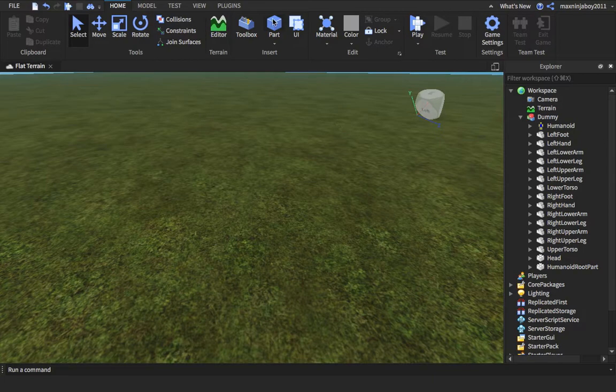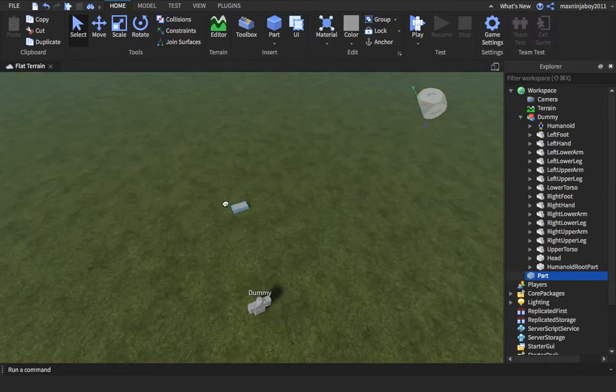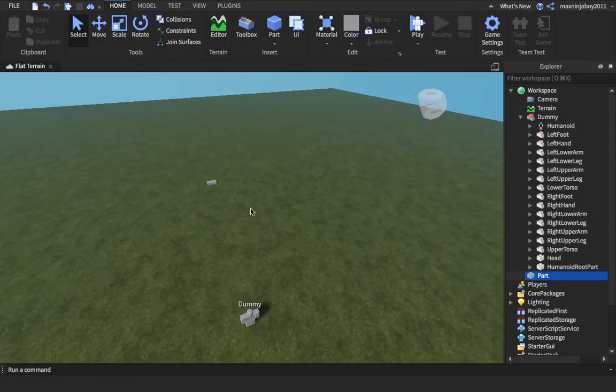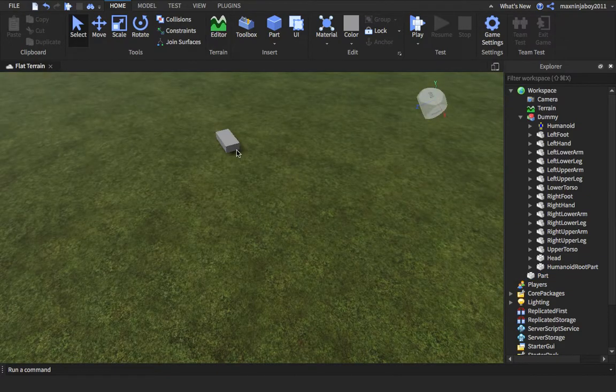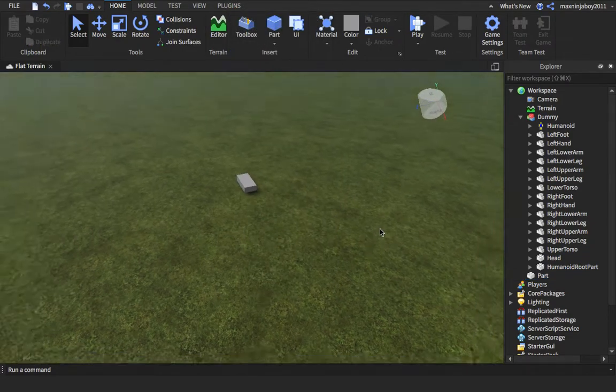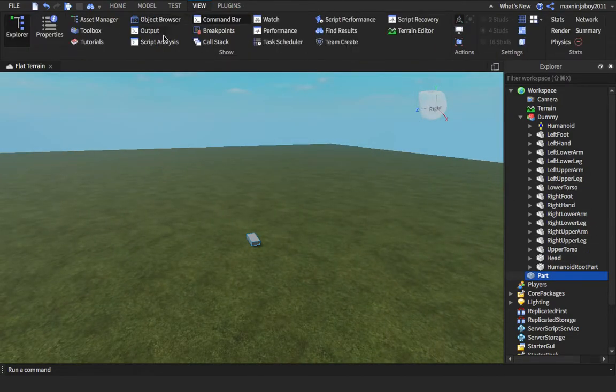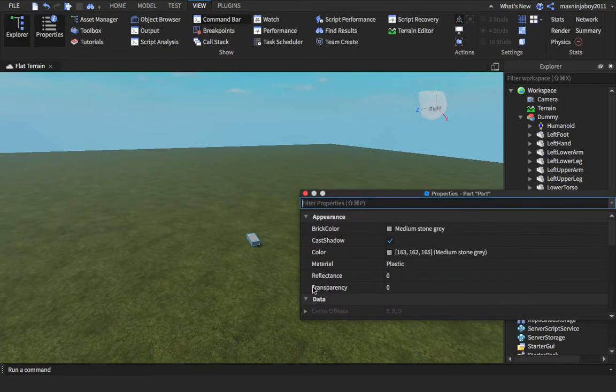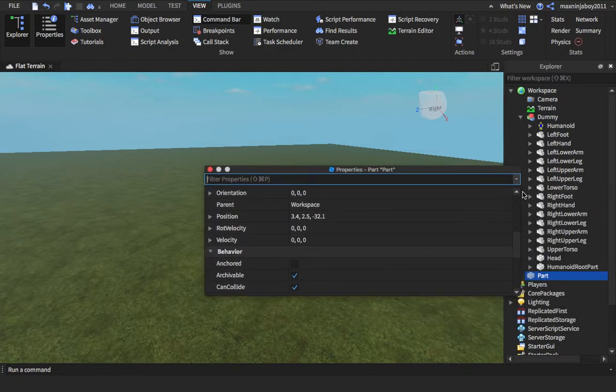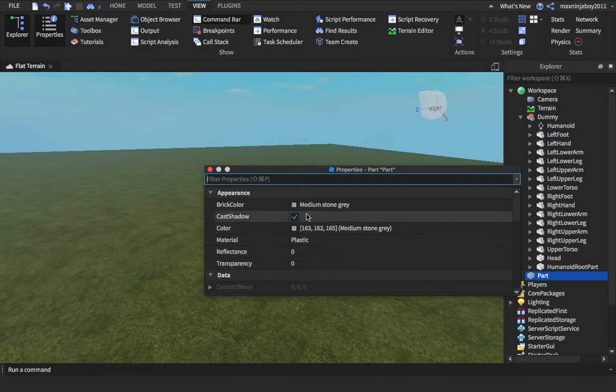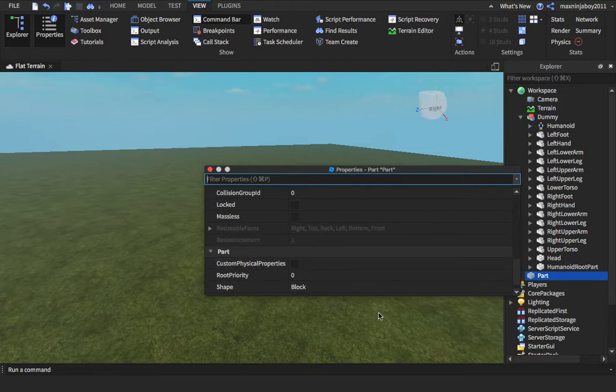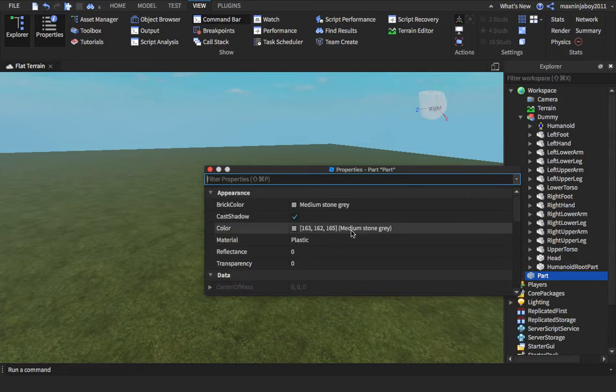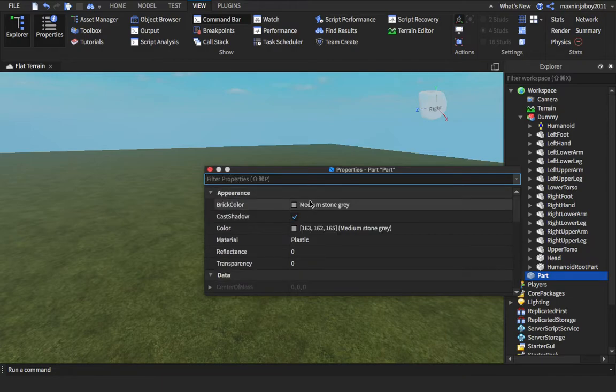So you're gonna want to insert a part. This is basically gonna be your ending part, this is where the NPC is gonna end. So let's go and see Properties. We have brick color and all these properties. So you want to anchor it.